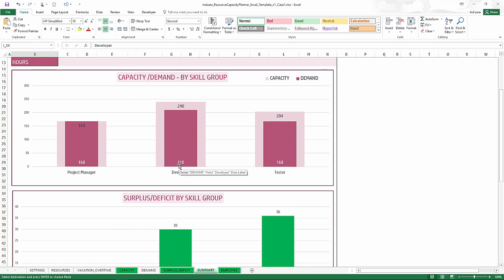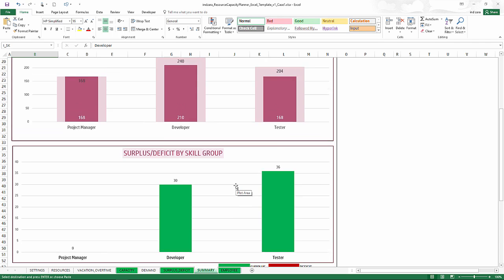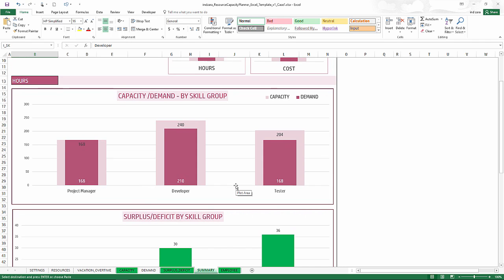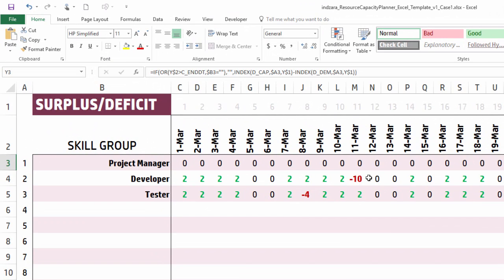At the monthly level we don't have any deficits, so by end of month you should be able to meet all demand with some surplus in two skill groups. However, if your organization needs to meet demand every single workday, we need to go to the surplus/deficit sheet for the daily breakdown. There are a couple of negative values — negative values indicate a capacity deficit. For example, on March 11th you need 10 hours of developer time but don't have it, resulting in negative 10.